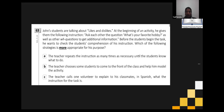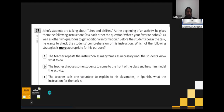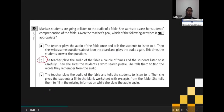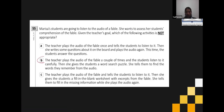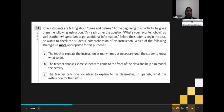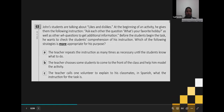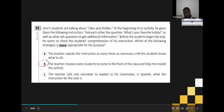The correct answer is B. Why? Because the teacher's role is modeling. In the past, traditional teaching meant the teacher gives instructions and students obey. But now we know teachers have different roles: monitoring, facilitator, and model. Teacher chooses students to come to the front and help model the activity — in that way we are sure students understand the idea.